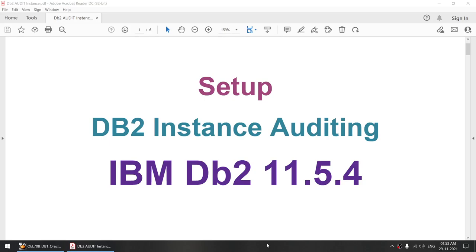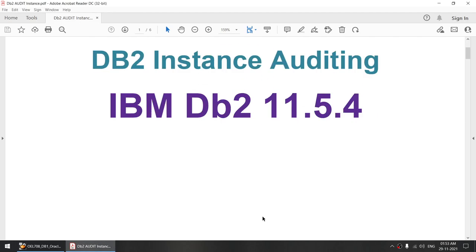Hello all. In this tutorial we will learn how to set up the DB2 instance auditing. I'll be using IBM DB2 11.5.4 to perform this tutorial.